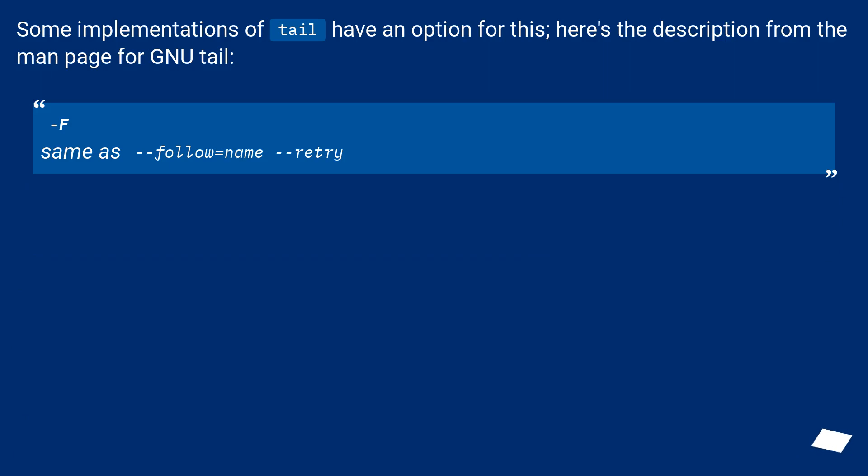Some implementations of tail have an option for this. Here's the description from the man page for GNU tail. -f, same as --follow=name --retry.